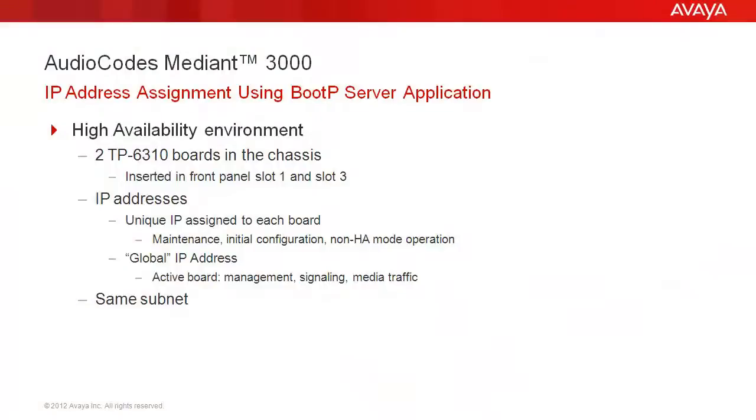In a high availability environment, the M3K chassis houses two TP6310 boards or blades. Each board has its own unique IP address assigned to it that is used for maintenance and initial configuration, as well as for situations preventing HA mode operation.